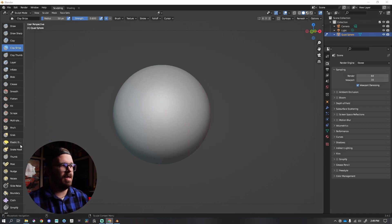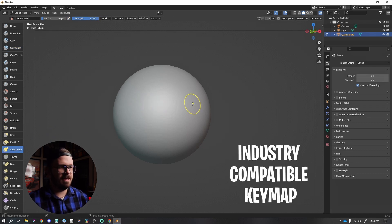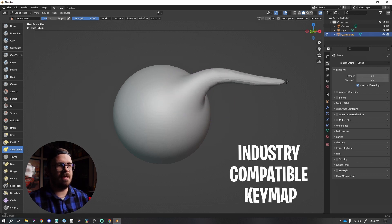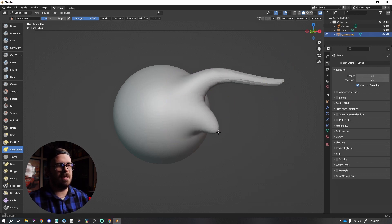Inside of Blender 3.4, I am in sculpt mode. I'm going to go to the left to snake hook. I'm going to tap S, get a larger draw size, and I can snake hook.